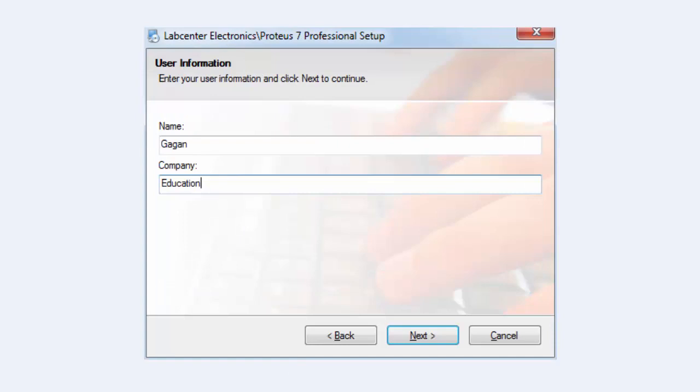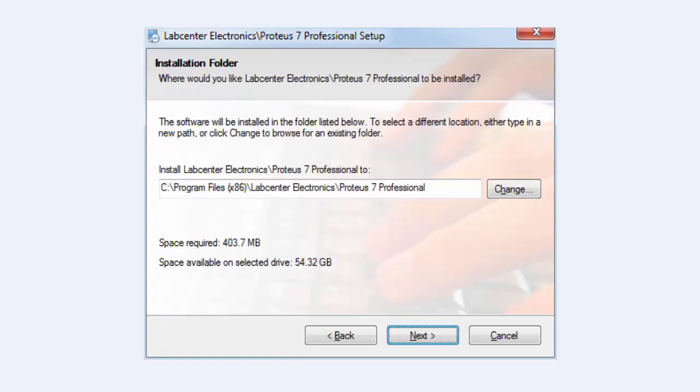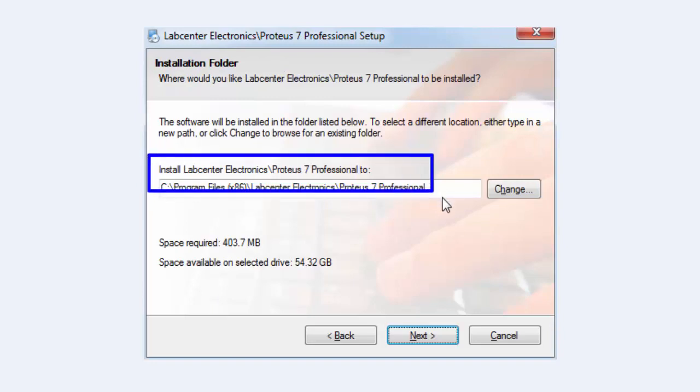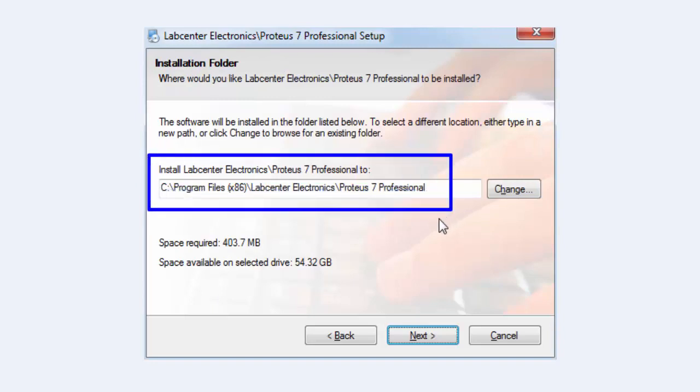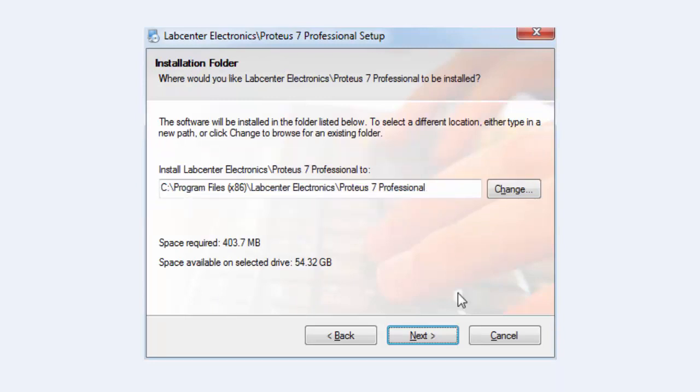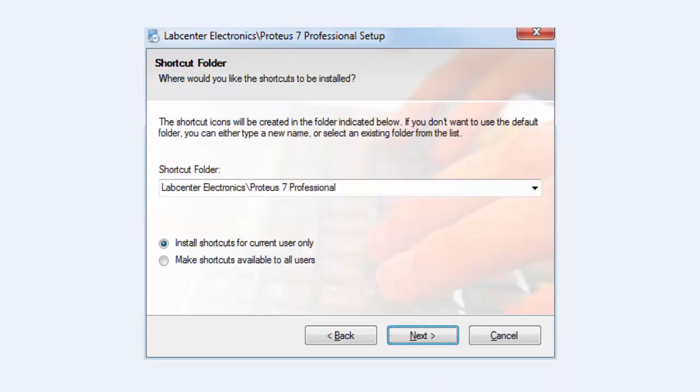Fill in your name and company name with whatever you want. Click next. This is the default location to install Proteus ISIS. Click next.